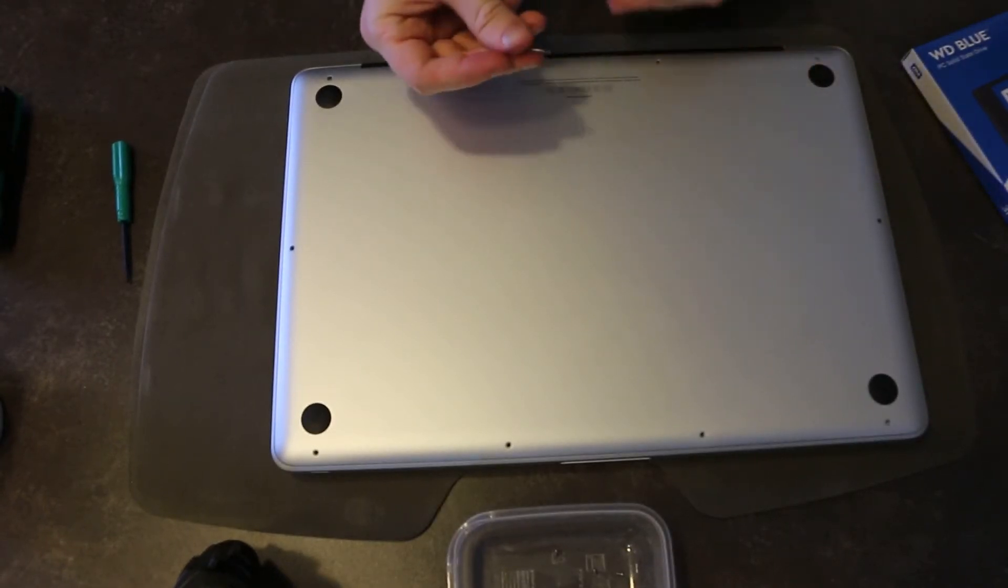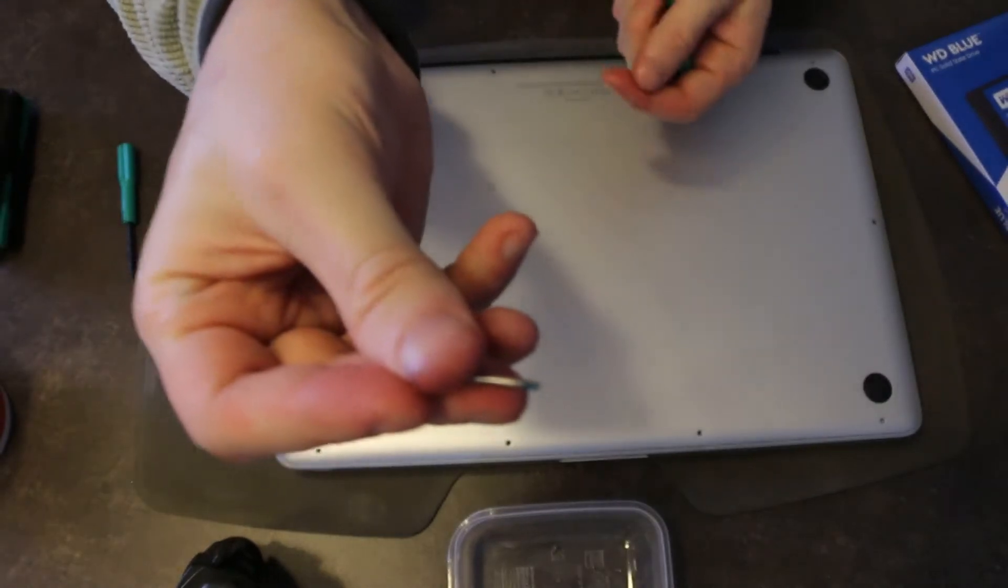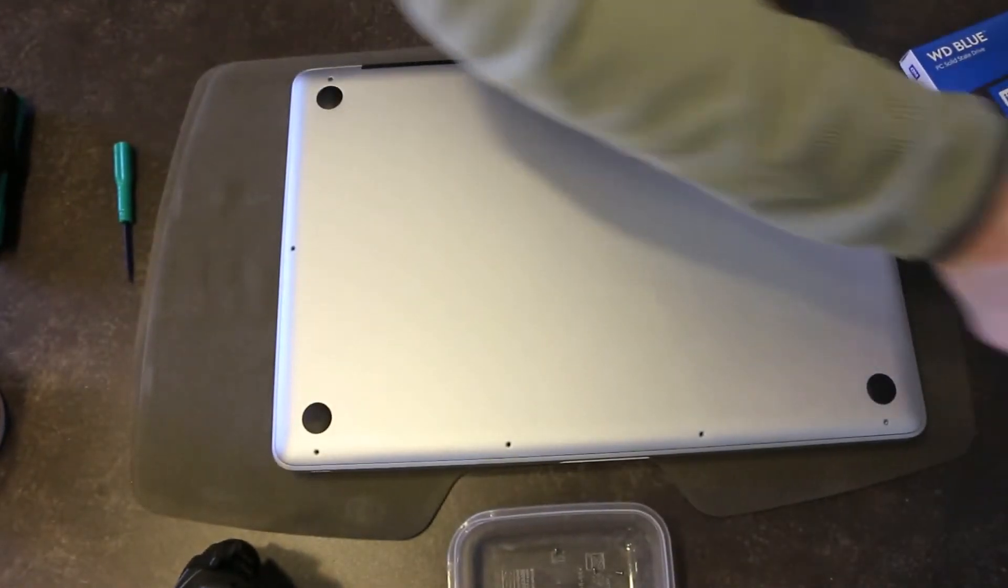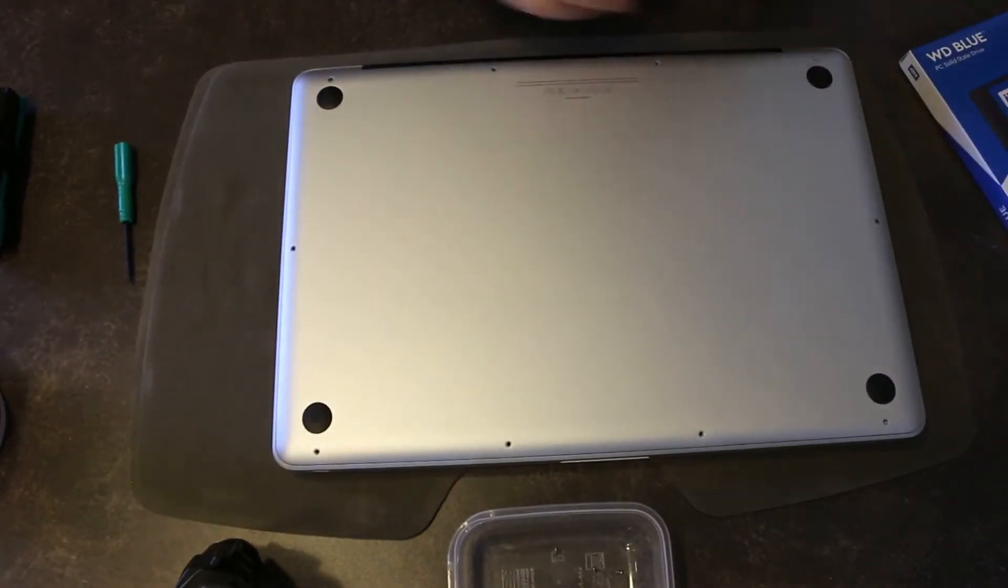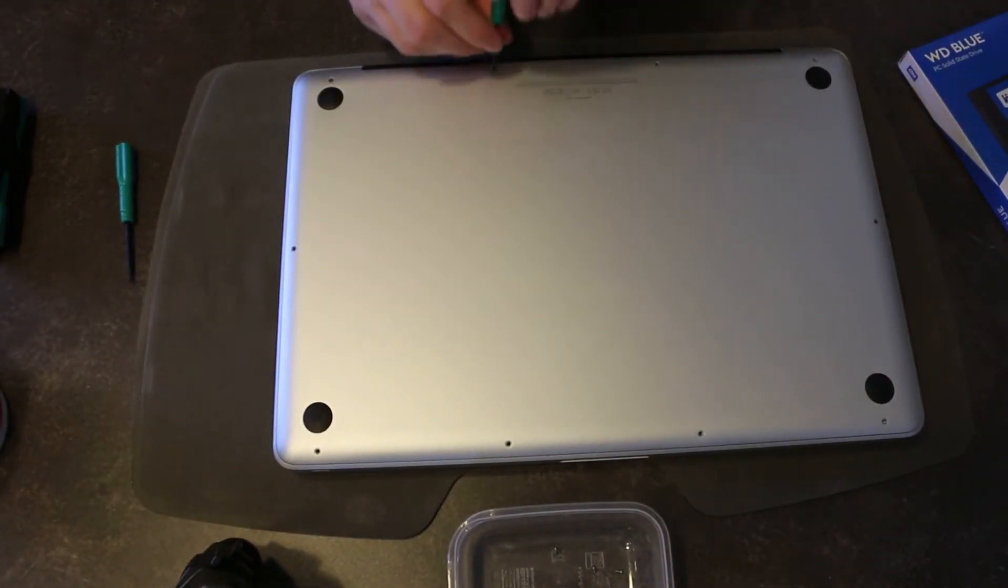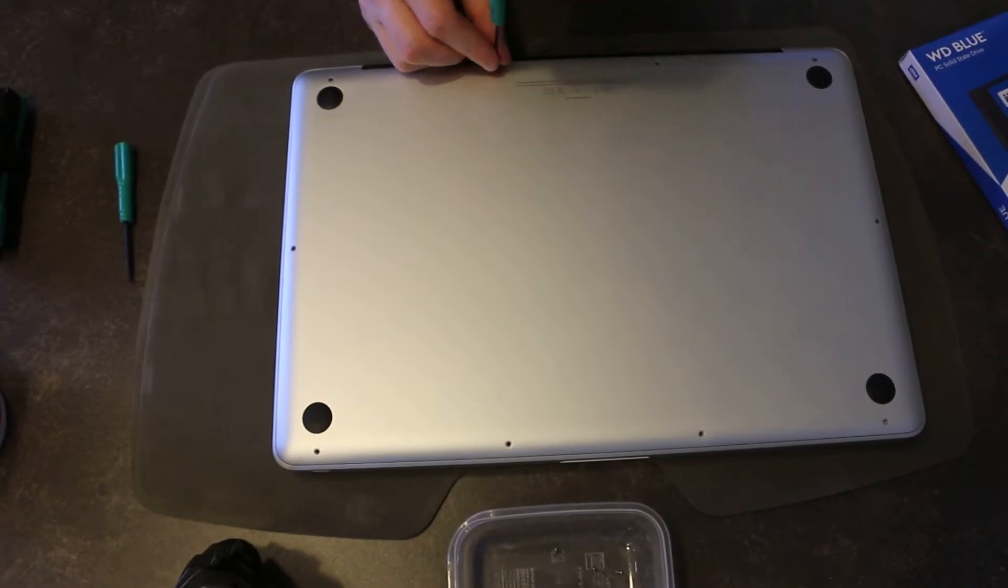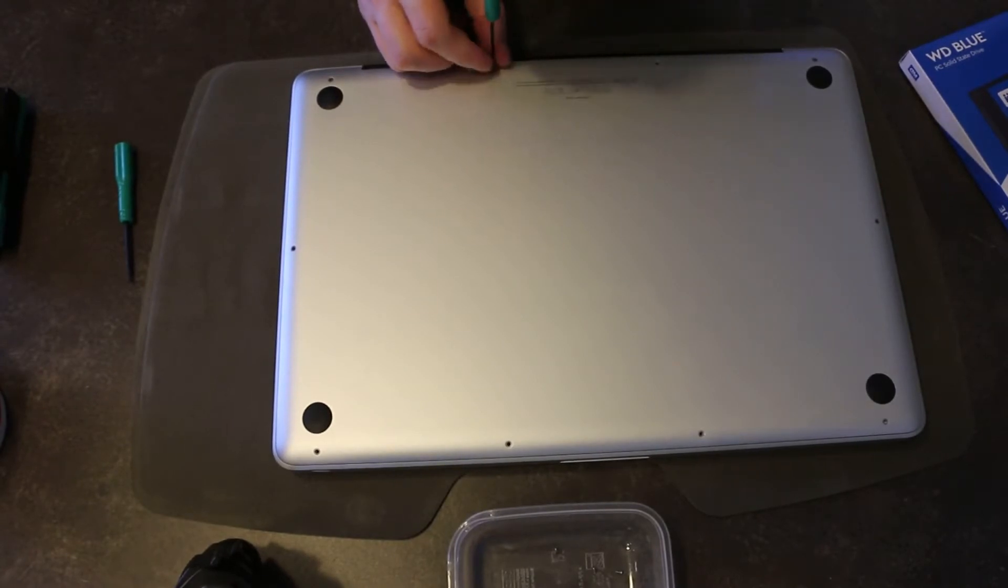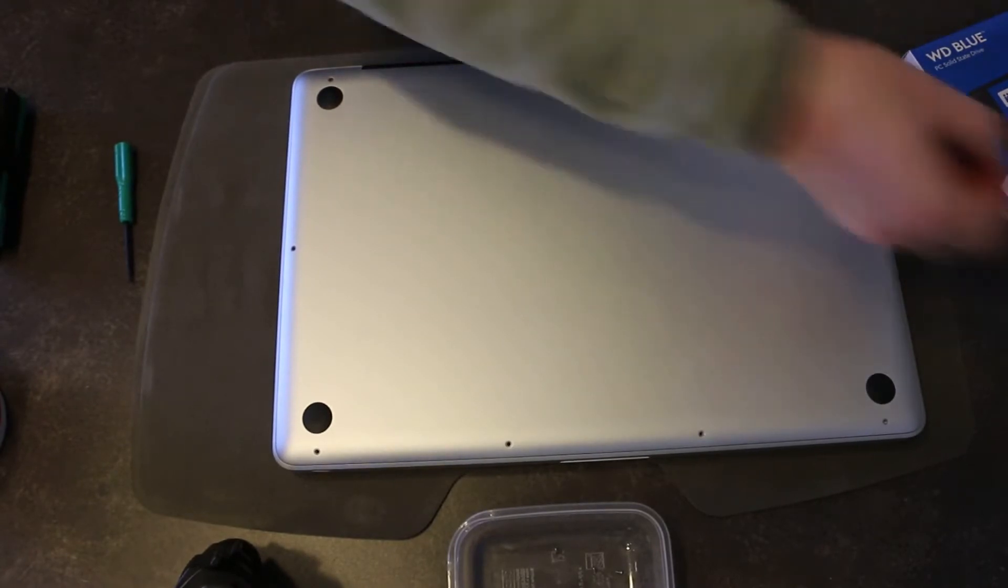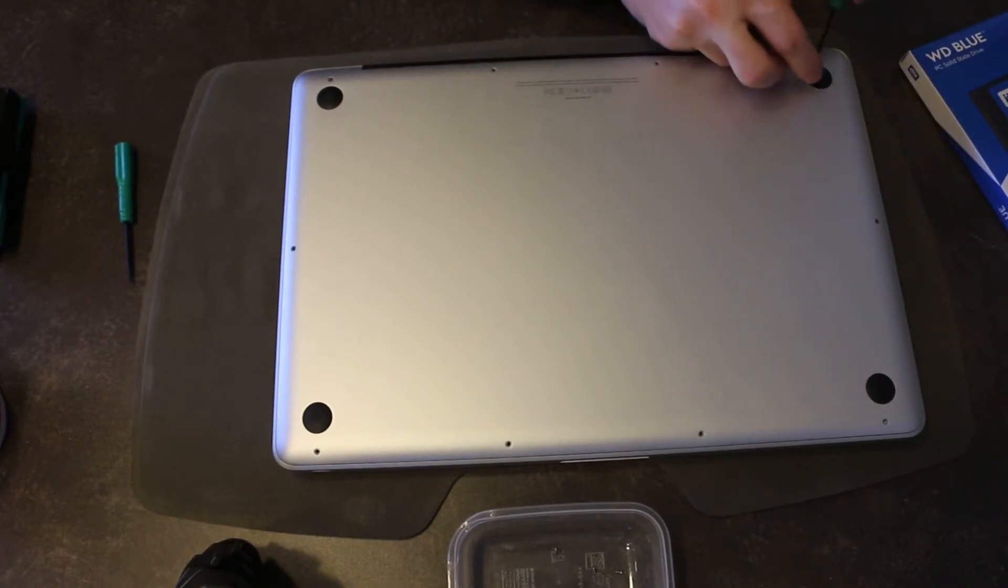These screws at the back have quite a bit of Loctite. They're longer, just for your reference. And the battery upgrade will probably be a separate video.